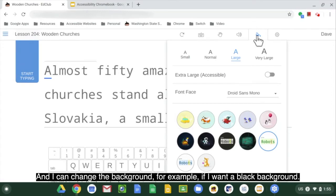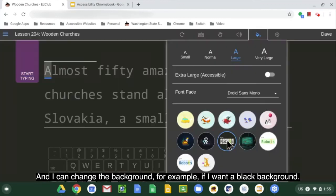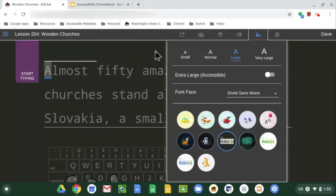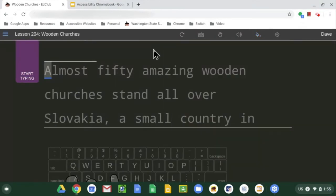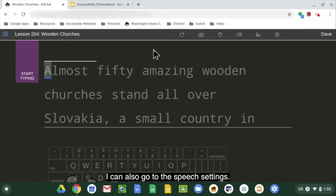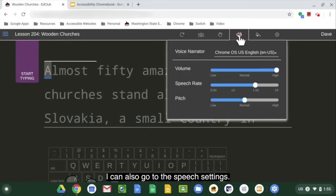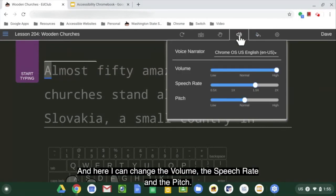I can also change the background — for example, if I want a black background. I can also go to the speech settings, where I can change the volume, the speech rate, and the pitch.